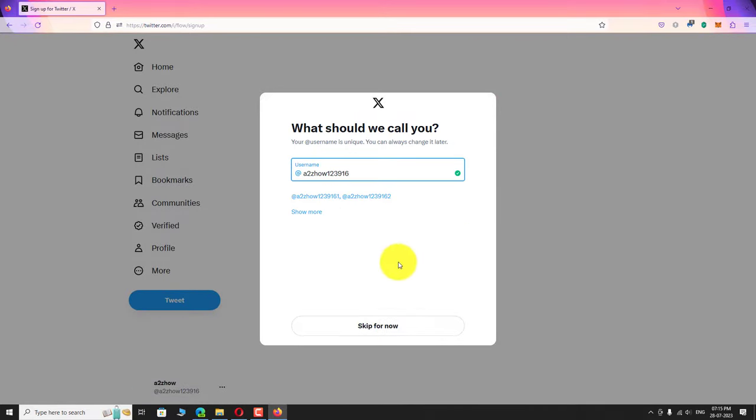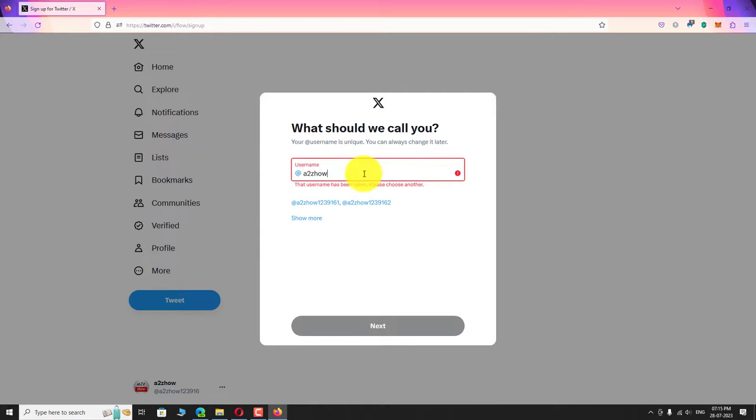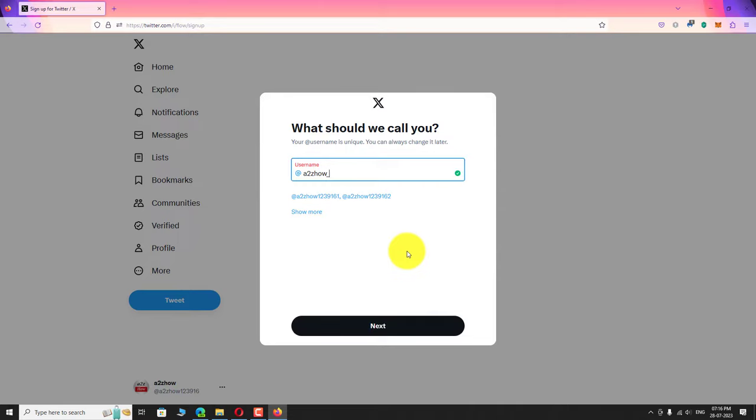Now we need to choose our Twitter username. This has to be unique. Check all the possibilities to find a better username for your account. Click next to continue.